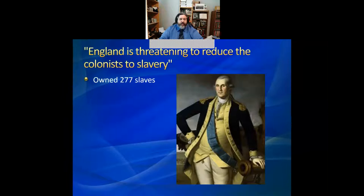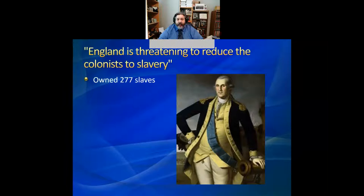Over the course of this colonial era, there was only one colony — the colony of Georgia — that even so much as attempted to ban the institution of slavery. Slavery is critically connected to American ideas and ideals about liberty. These two ideas, slavery and liberty, rise in conjunction with one another.